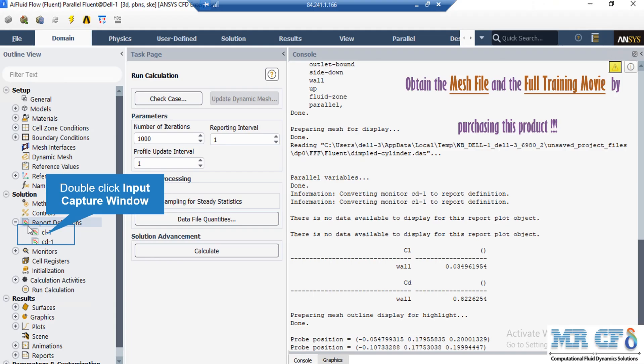Now, as was mentioned earlier in previous slides, we had defined two different reports. The first report was the lift coefficient and the second report was drag coefficient. We are going to use the amount for each of these reports in order to validate the data provided by the paper.